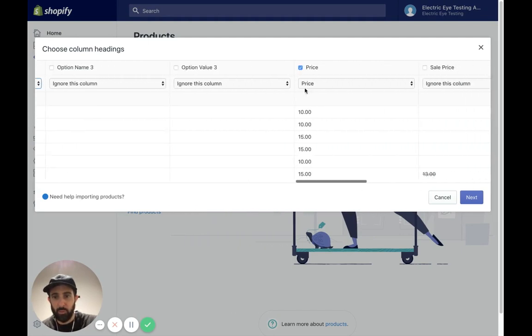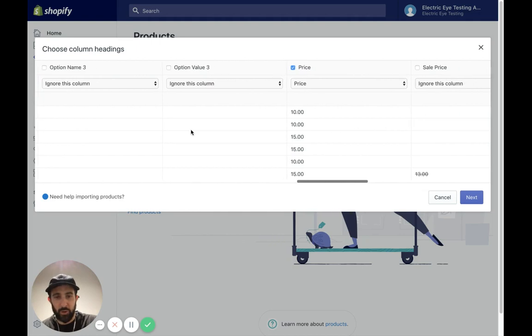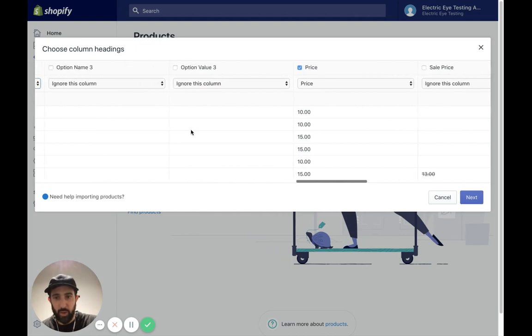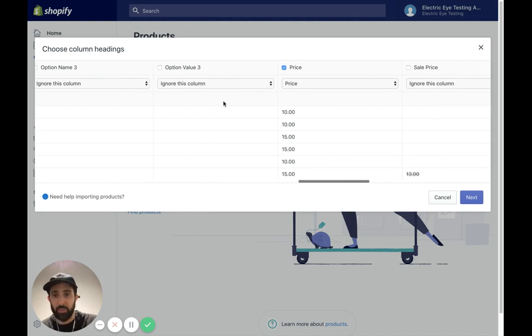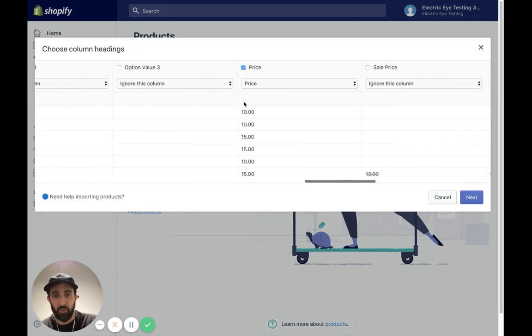There's some more over here. You might have an option three for the variants. They're going to Shopify. I just map those properly as I've done before.